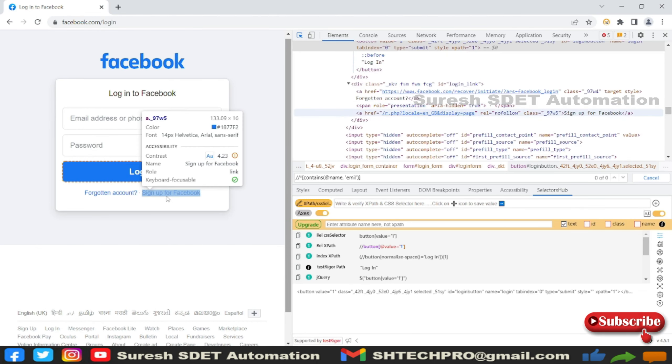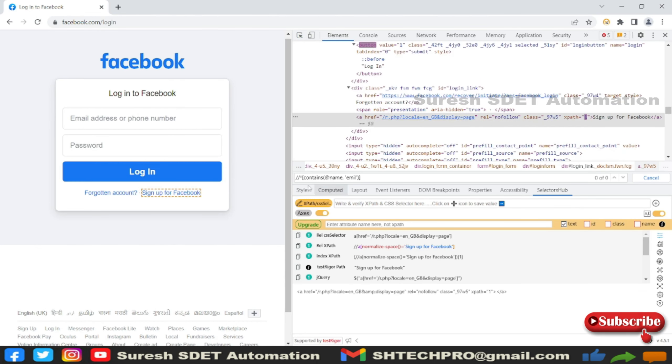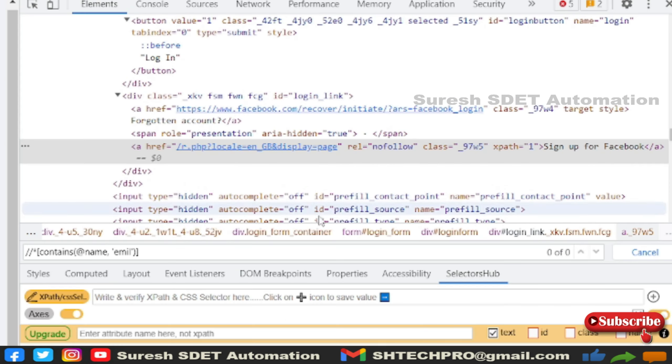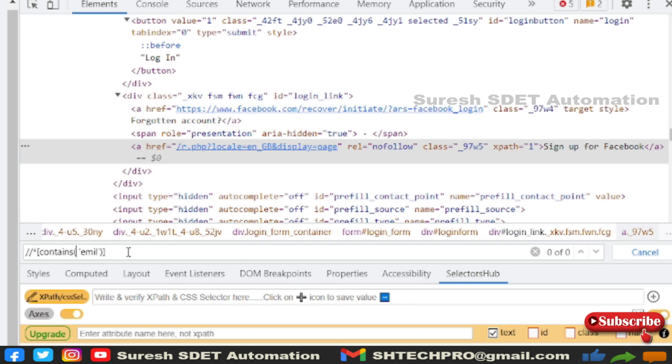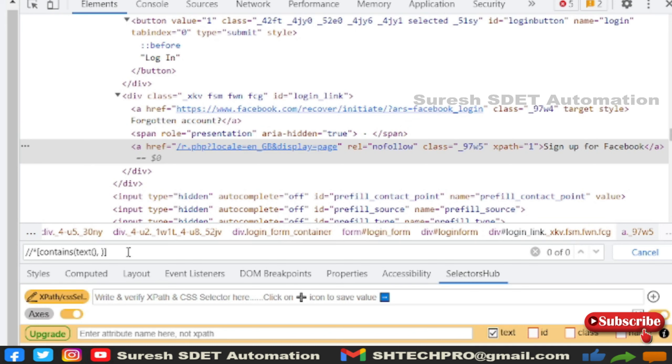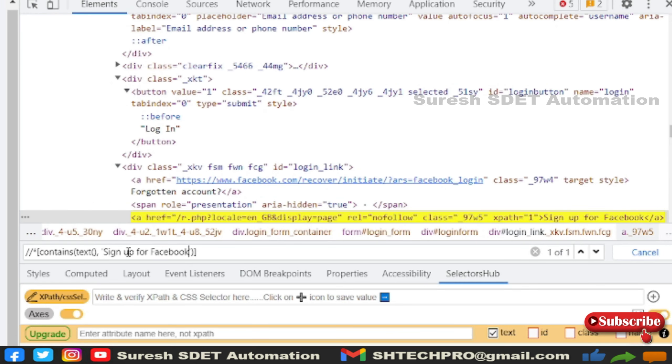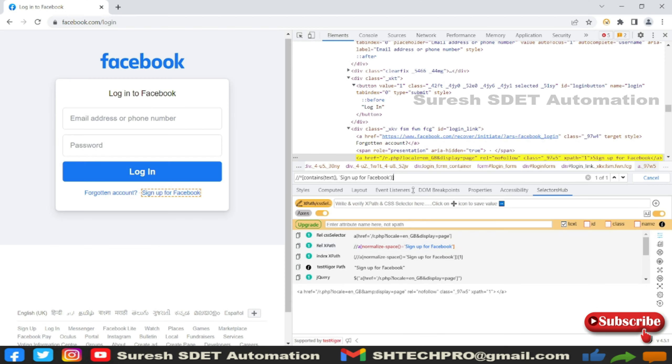How you can use that? I will copy this text from here and I will remove this name attribute. Now using wildcard option star, contains, then you have a text here - text method, separated by comma, and then you have the text. So this is a text. Now it is identifying one of one. So this is one way of using a text approach.